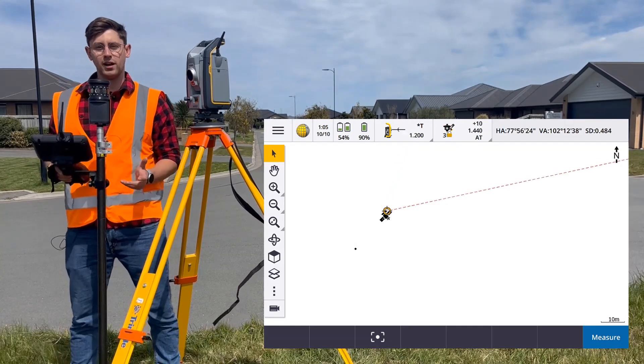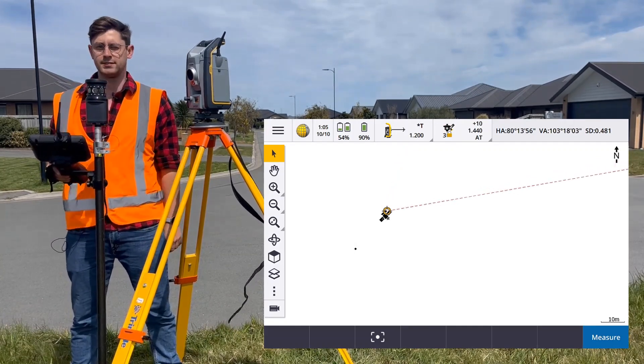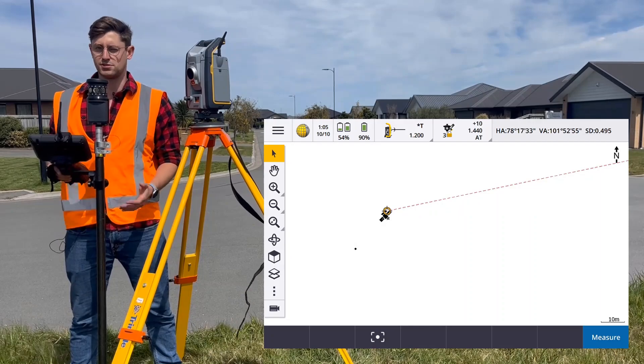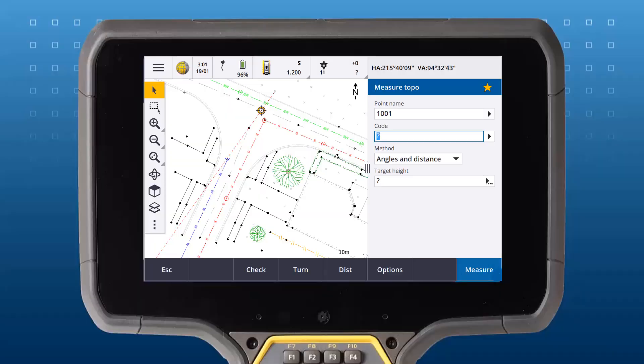The most basic way of storing points in Trimble Access is measure topo or measure points. Tap Measure to open measure topo.